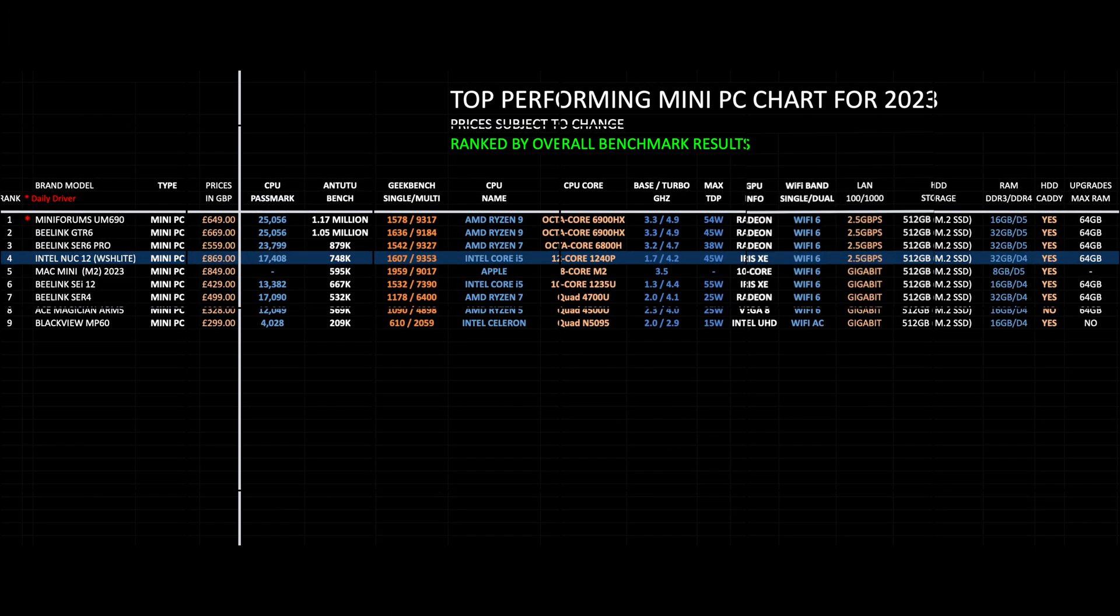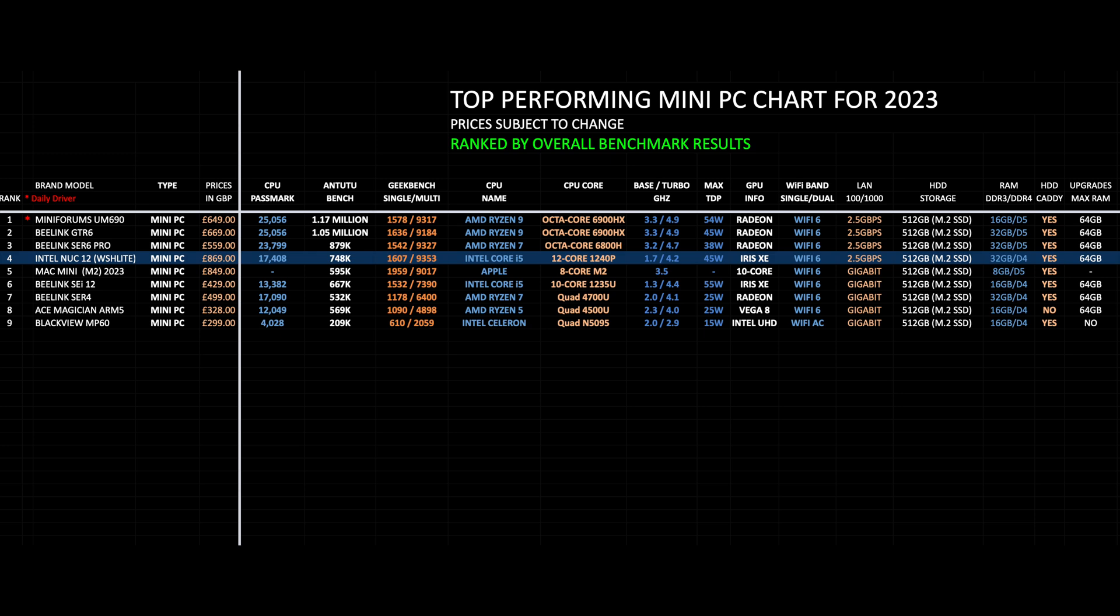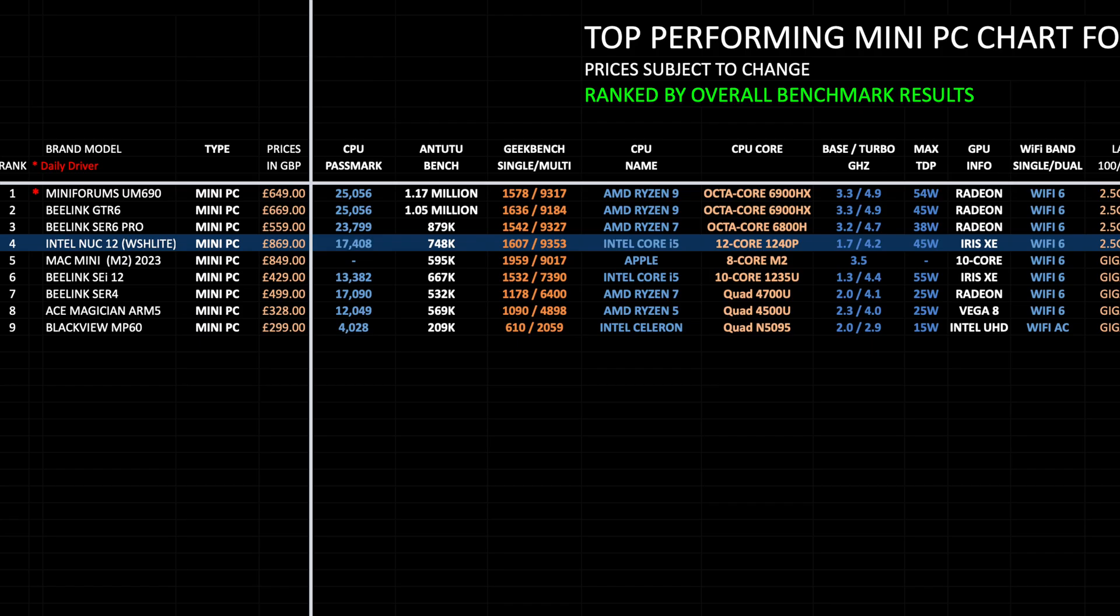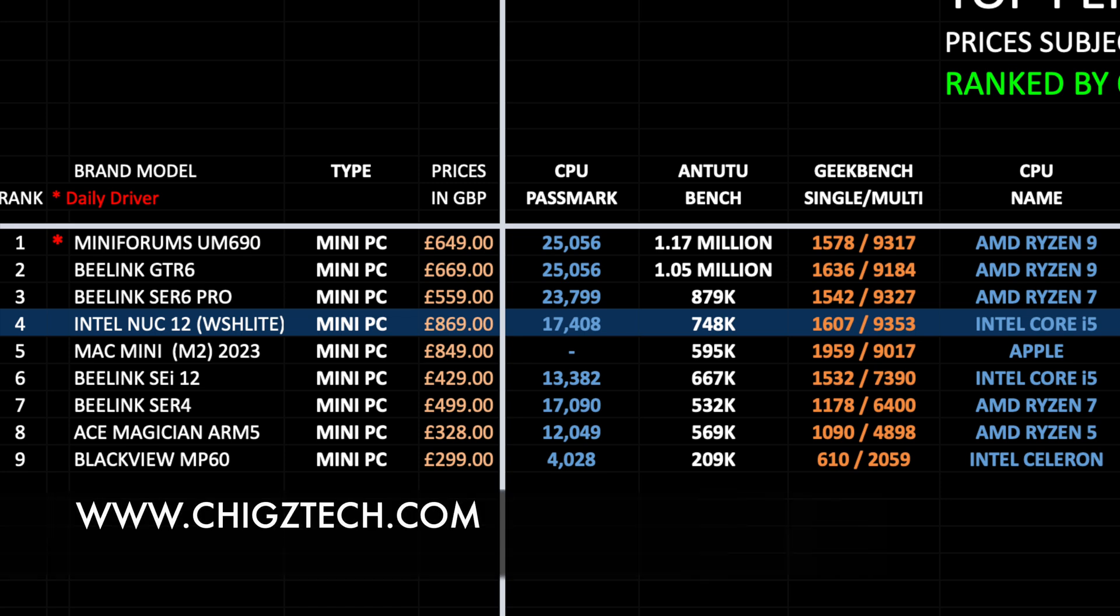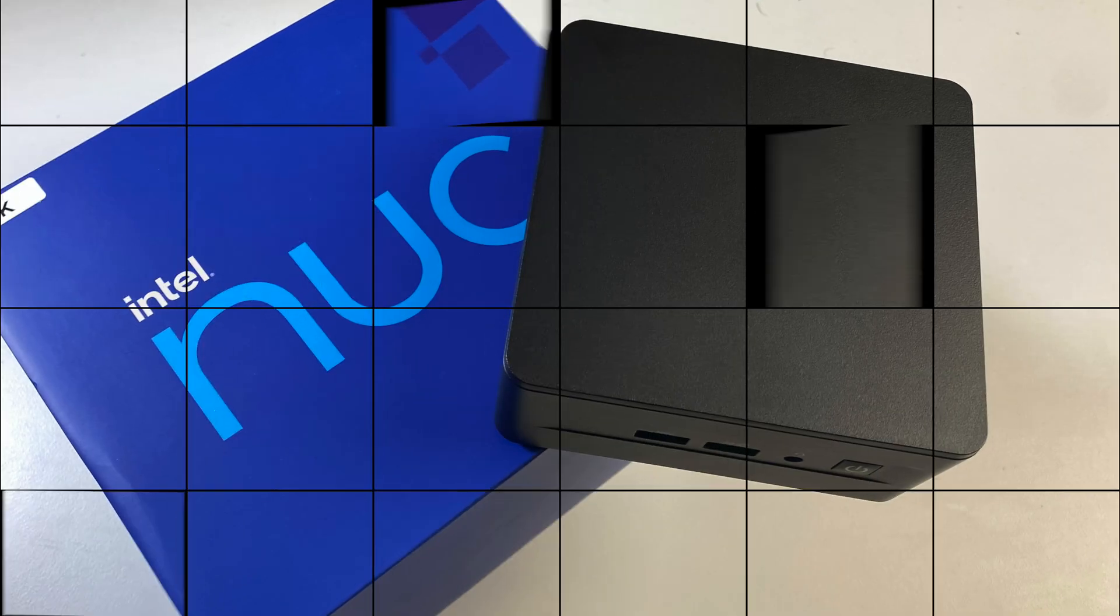So let's see how this compares to the other mini PCs of this year. So here is my top performing mini PC chart for 2023, allowing you to see which mini PCs perform the best. And also lets you compare the specs features and the prices. All the mini PCs you're seeing on this chart are ranked by overall benchmark scores. As you can see the Intel NUC 12 achieves position 4 on this chart with some pretty decent benchmark scores. Now you can view all the latest versions of my charts online at chickstech.com and read them at your leisure, completely free of charge.